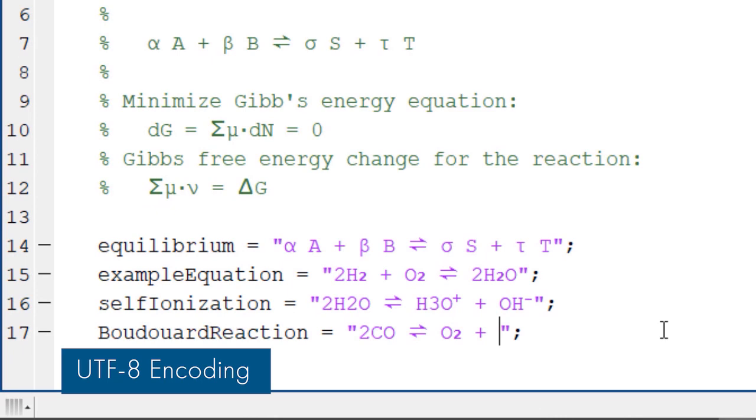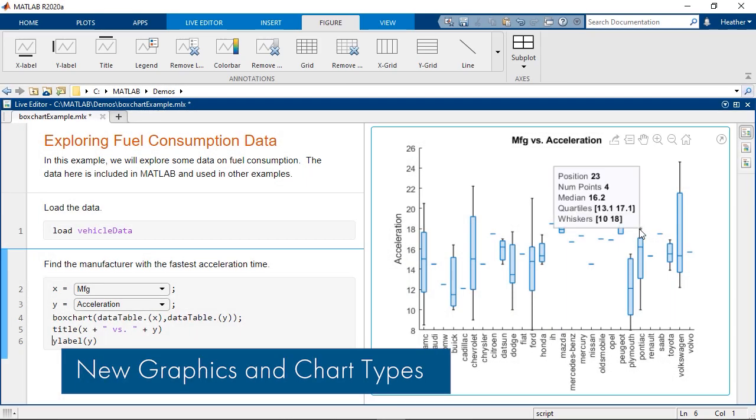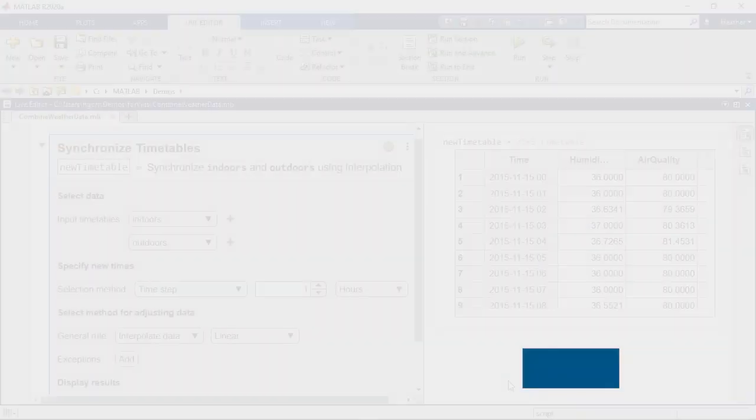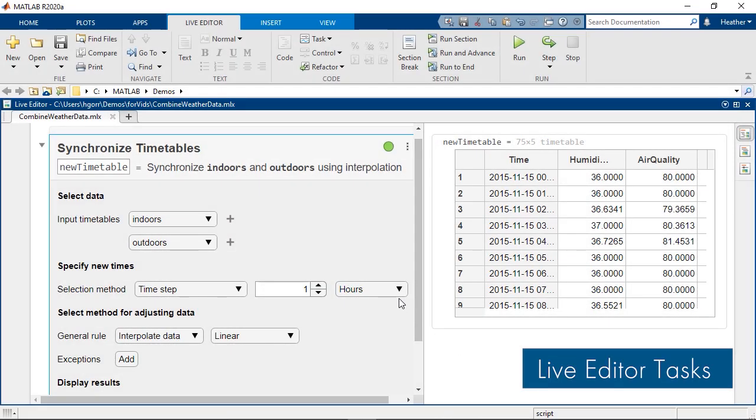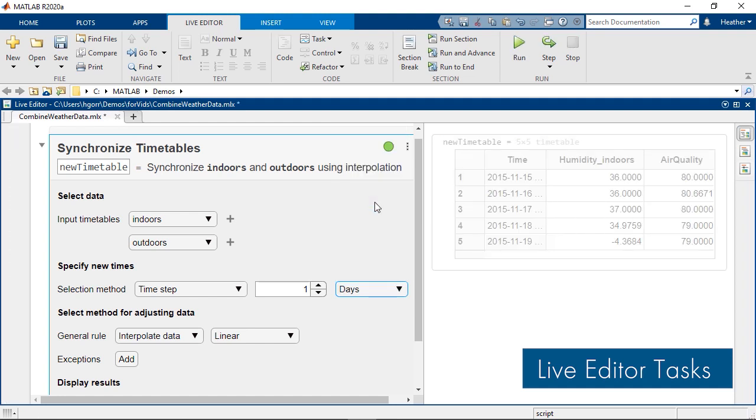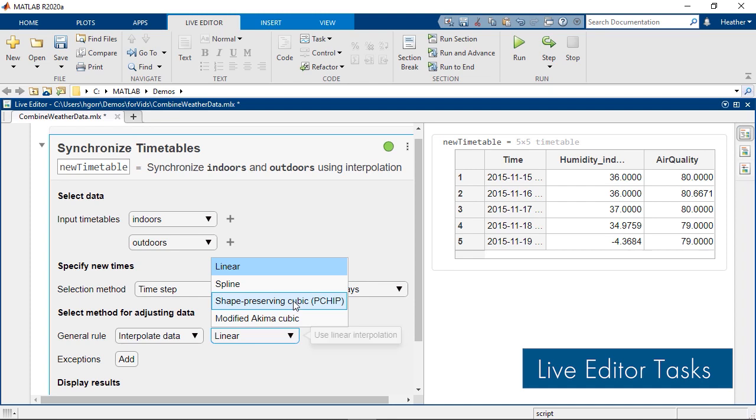MATLAB provides improved support for non-ASCII character sets with default UTF-8 encoding, new graphics customization capabilities and new chart types for visualizing data, and live editor tasks for interactively retiming or synchronizing timetables, and stacking or unstacking table variables.